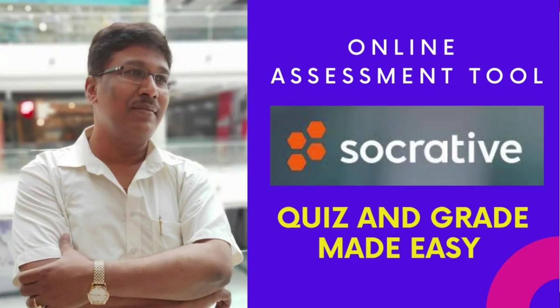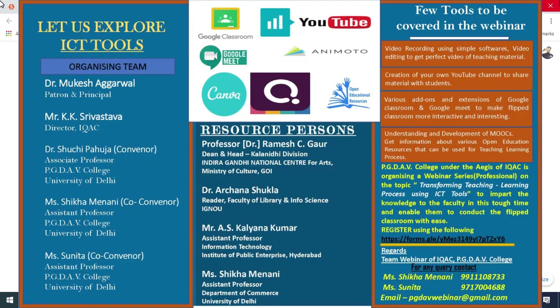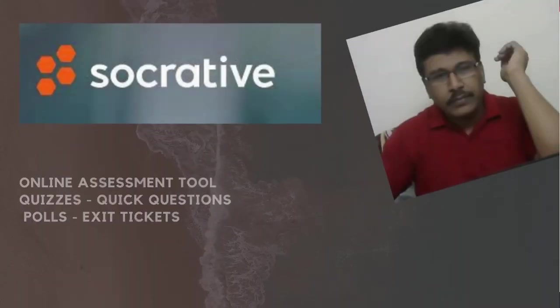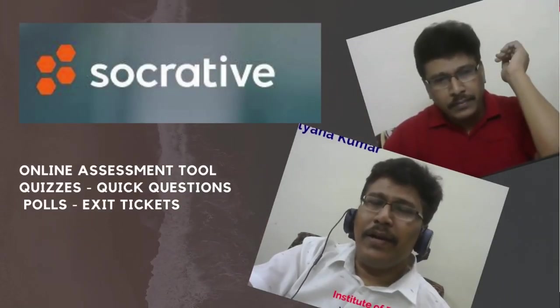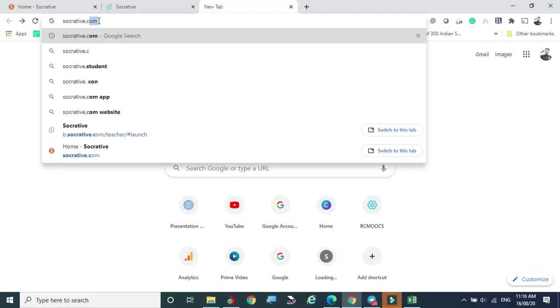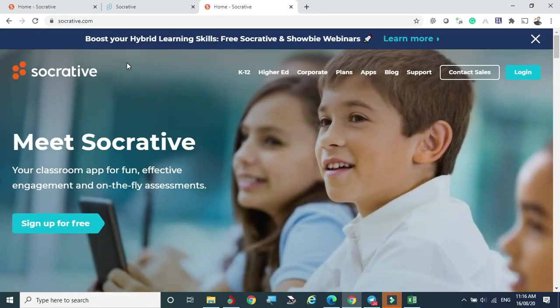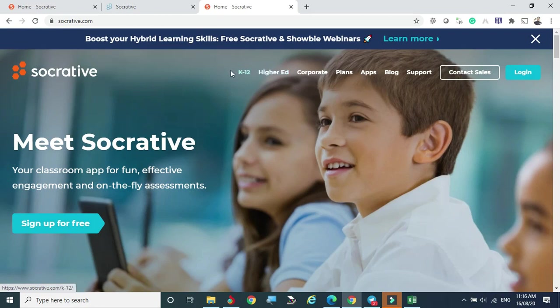Hello everyone. Today we are going to see how Socrative.com is helping us to measure our teaching as well as students' understanding. We need to type socrative.com and click enter, which brings us to the console of the Socrative tool. Let's first understand what the console offers.